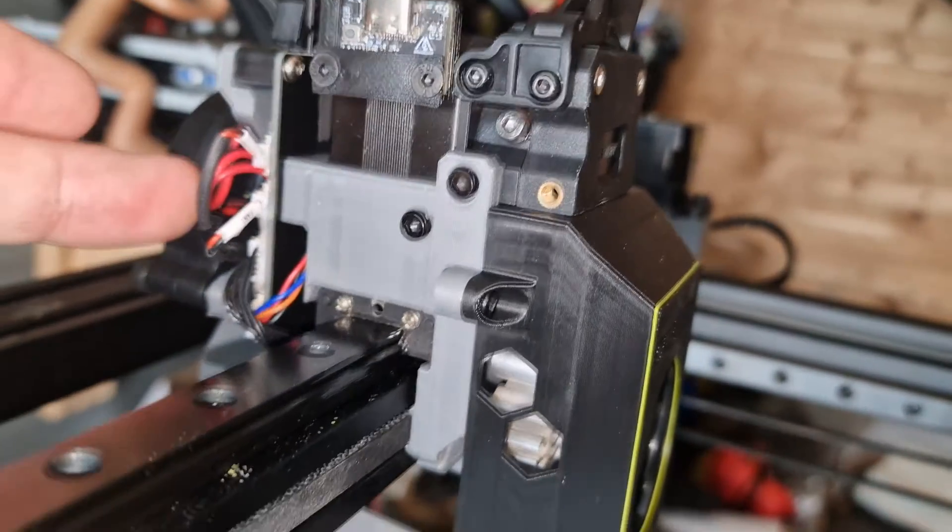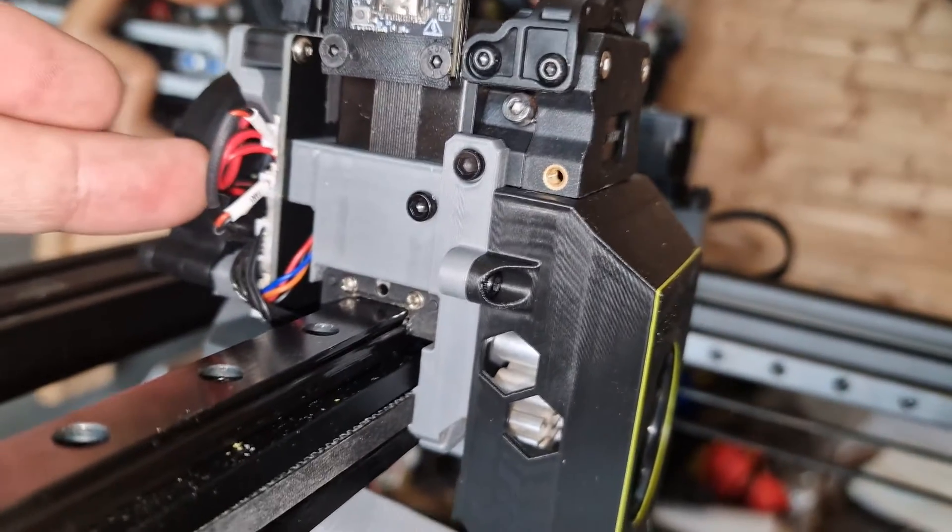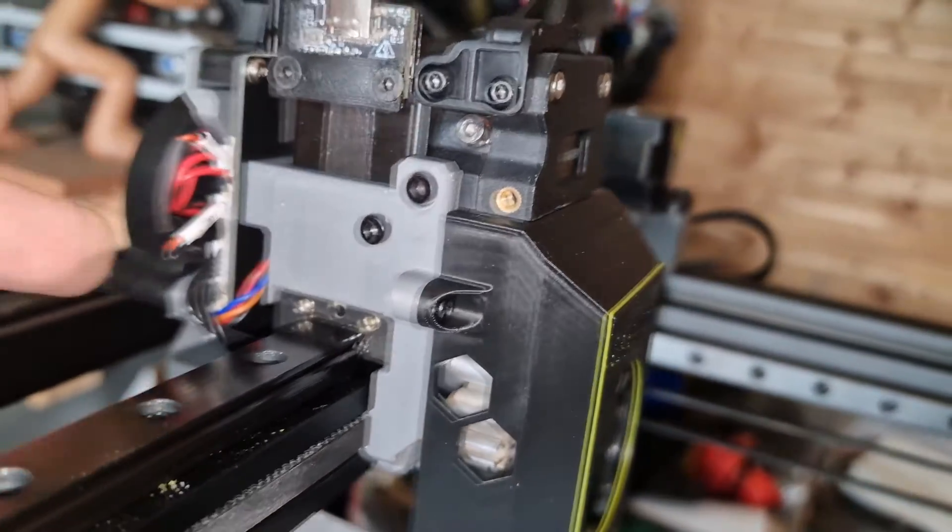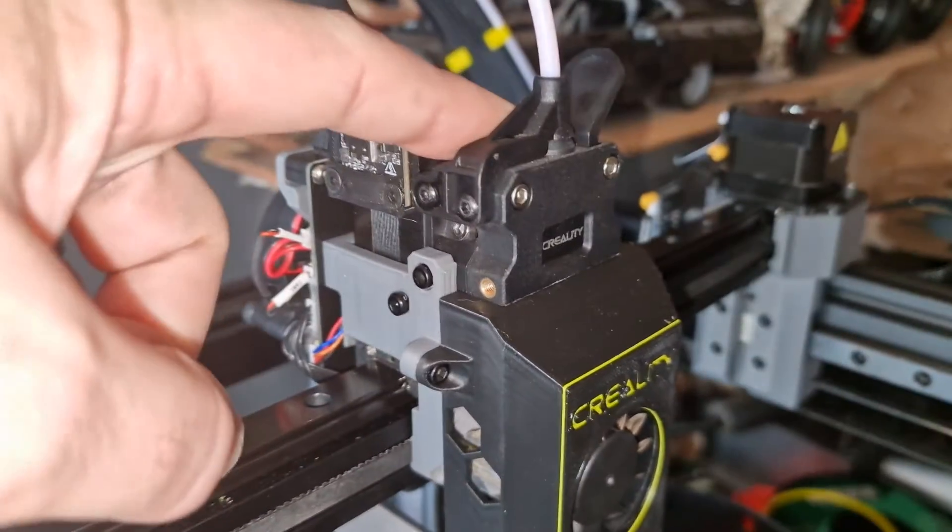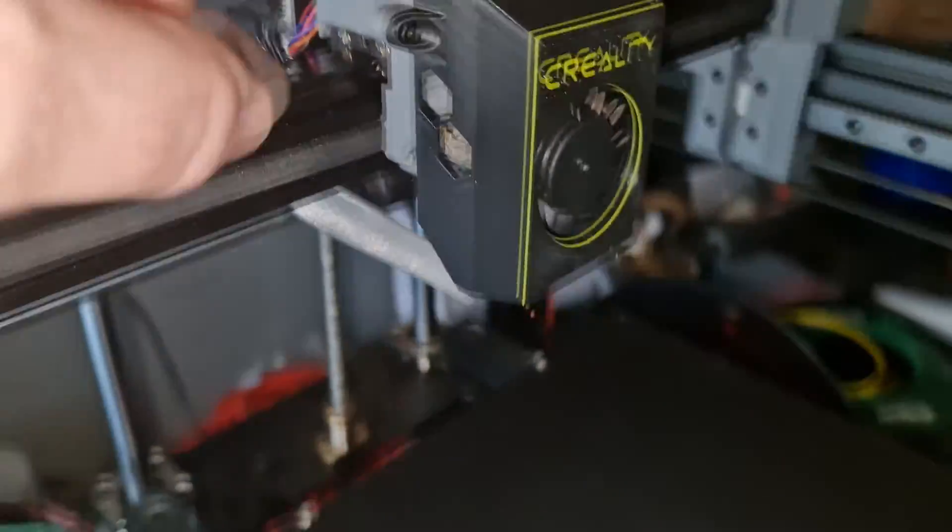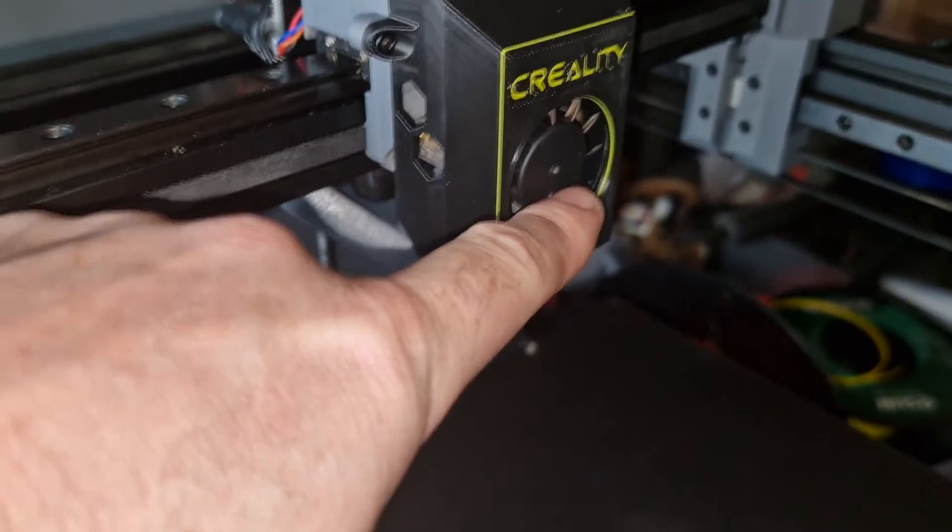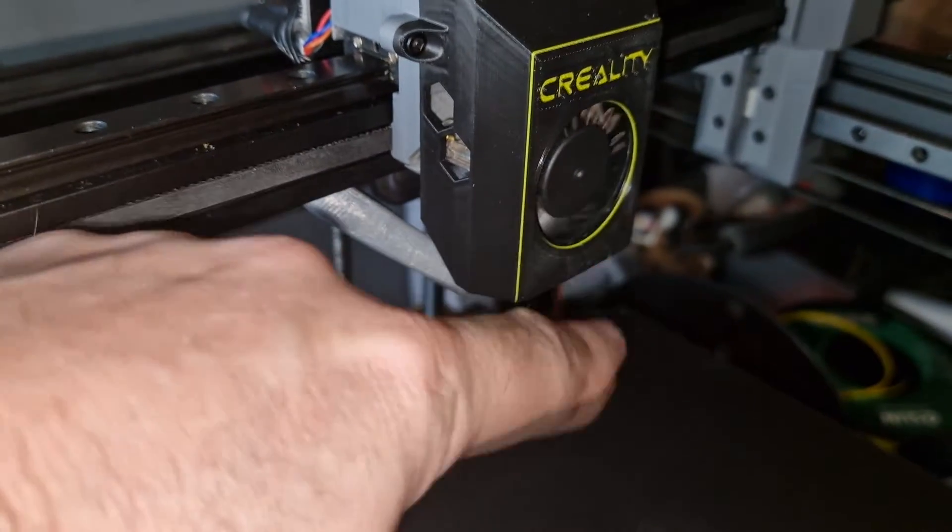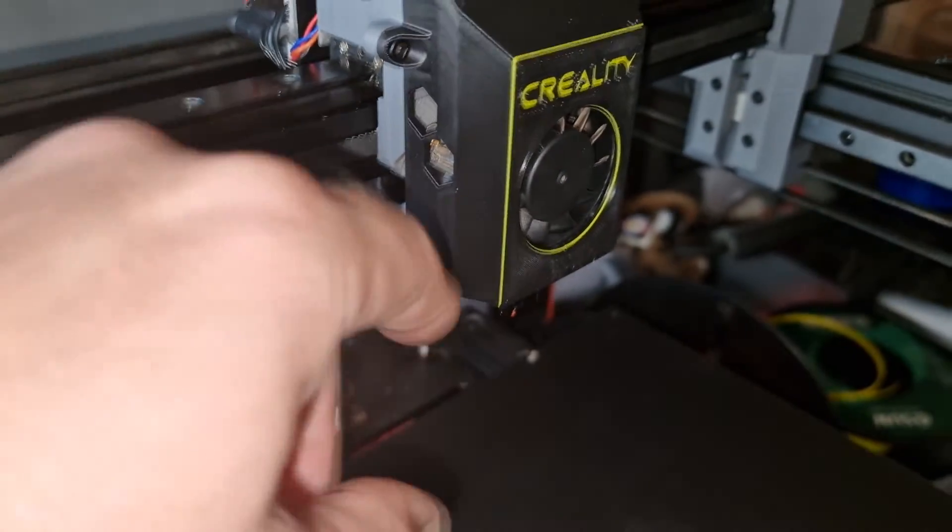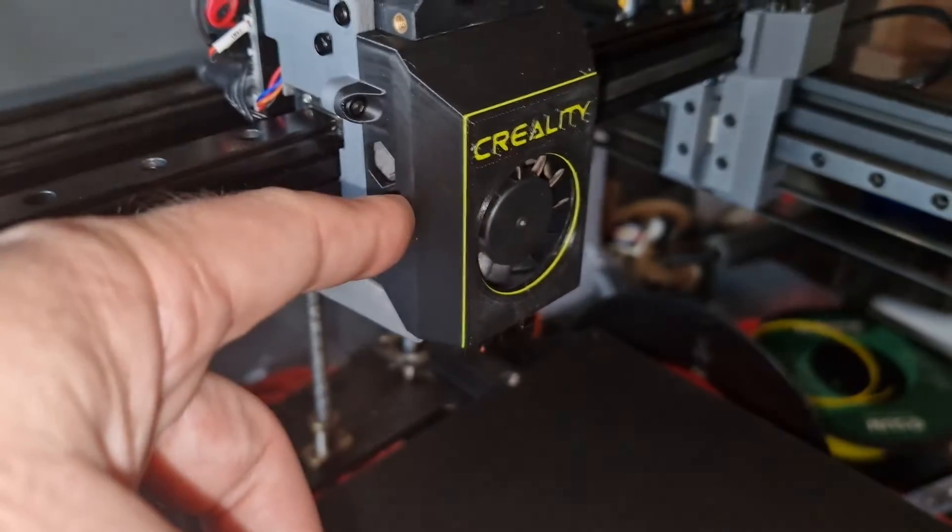As I say it's a stock cooling fan, stock extruder, stock hot end fan, stock hot end.